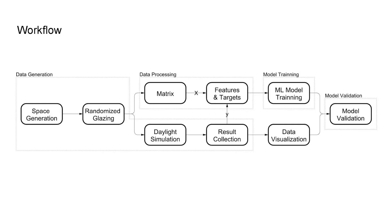So here is a workflow for my innovative method. The process includes four parts: data generation, data processing, model training, and model validation. As you can see, the key part is the data processing.